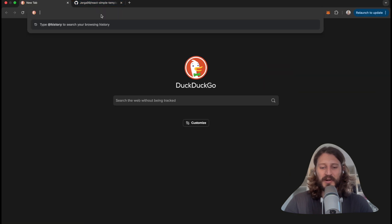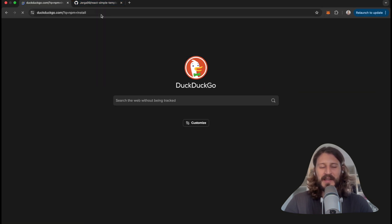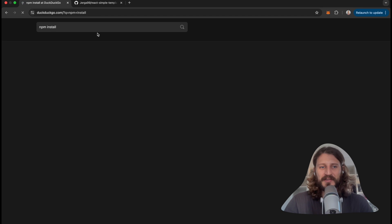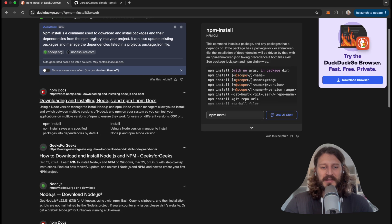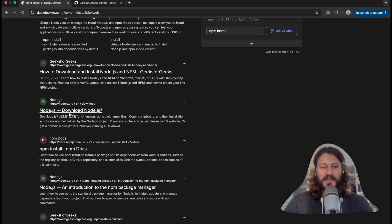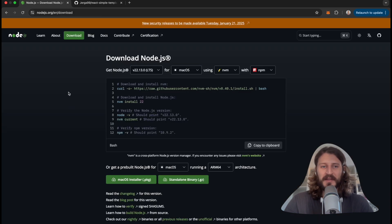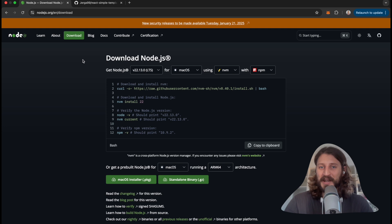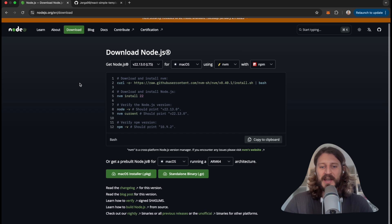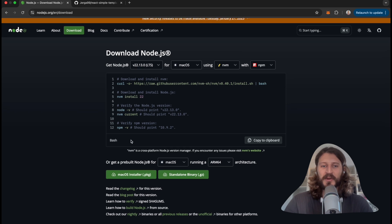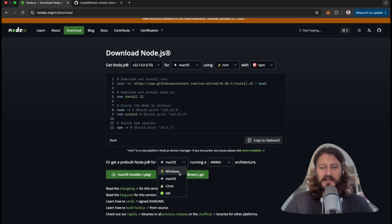Search here for npm install. This should link you to the website where you can install npm. Actually, you want to install Node.js - that's the most important part because npm, which is Node Package Manager, comes with Node.js. So first search for Node.js download. And here you can download depending on your system. You see here is installation for macOS.